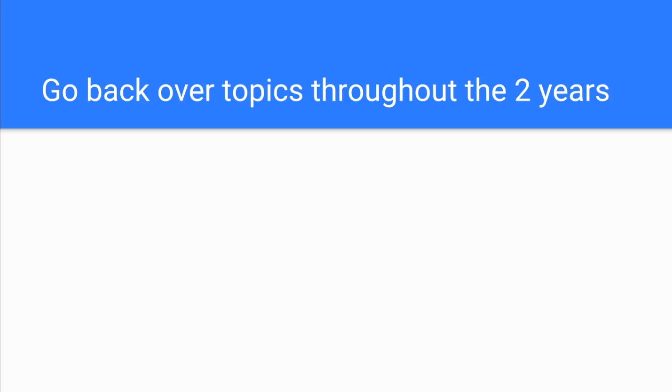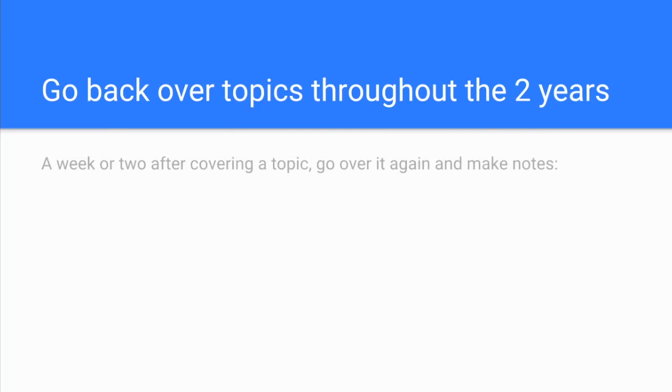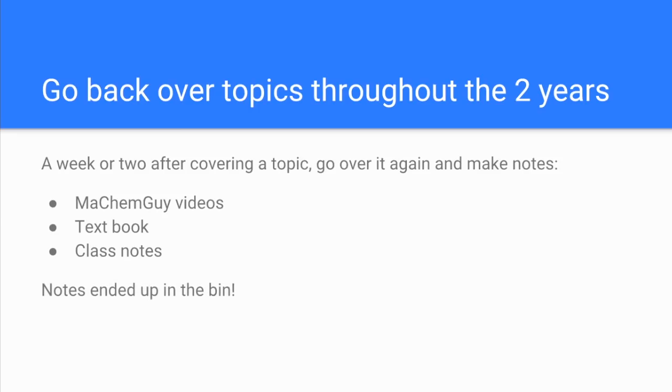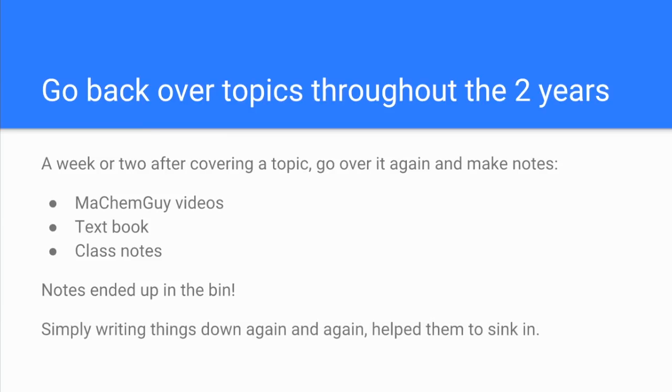So the first thing Ella said was right from the start of the course, for the whole two years, she used to go back over topics throughout that time. She'd wait a couple of weeks after covering a topic, in other words let herself forget it, and then go over it again and make notes. She used my videos to help her make some notes, the textbook that we provide the students with, and the notes that she's made in class. Now interestingly, these notes ended up in the bin. Ella told me that just writing it down again helped it to sink in, and it obviously did judging by the grade that she got.